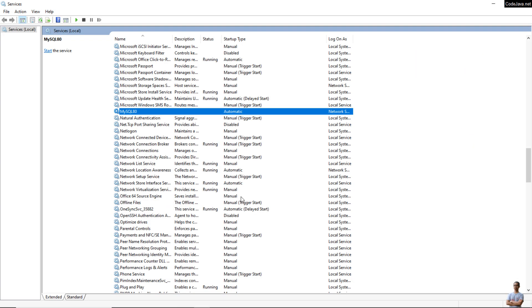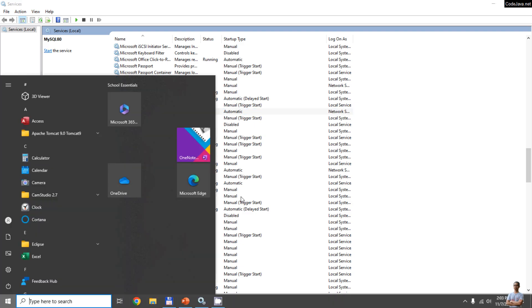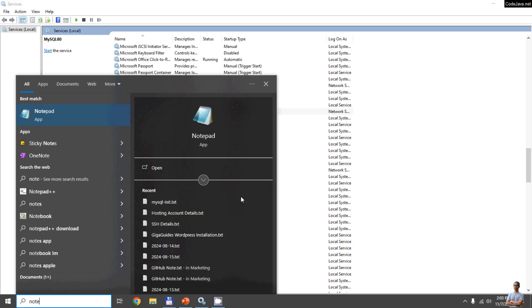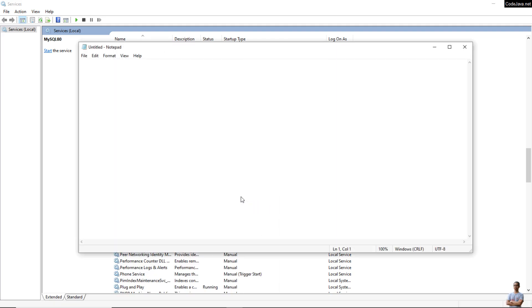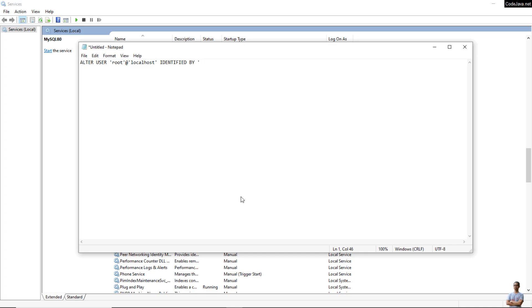Next we need to create a text file. Press the Start button and open Notepad, a simple text editor on Windows, and type a query that will update the password of the root MySQL user: ALTER USER 'root'@'localhost' IDENTIFIED BY 'new_password', for example now1234. Note that it must have a semicolon at the end here.